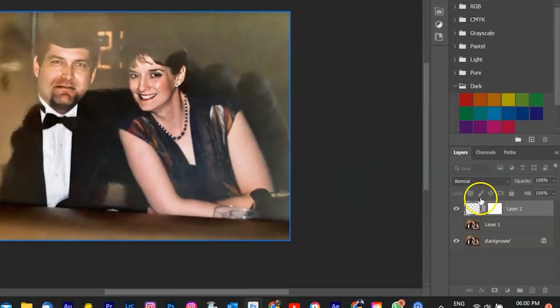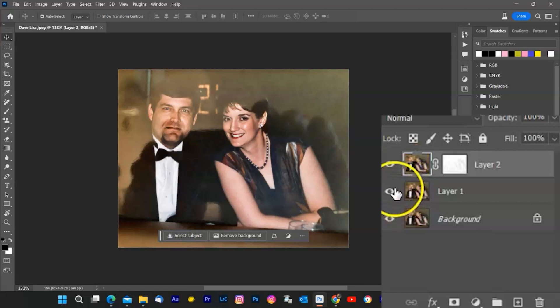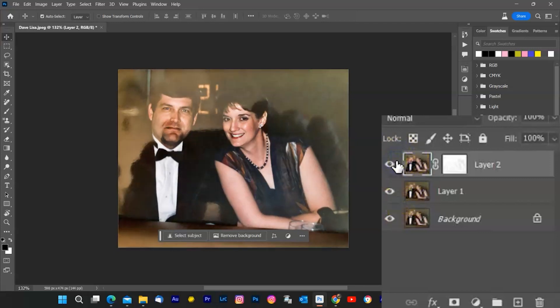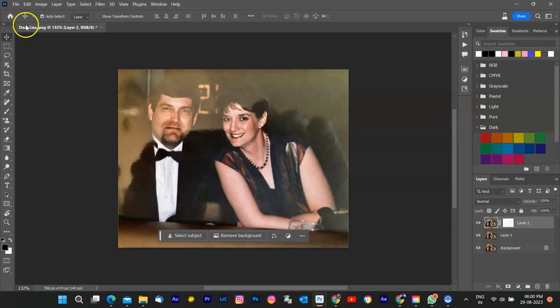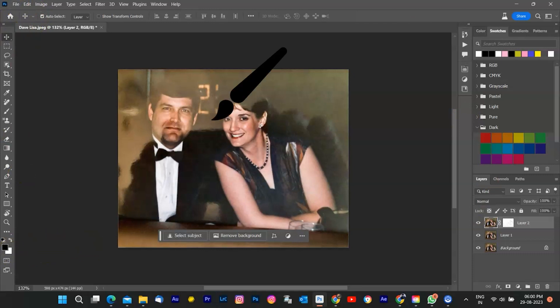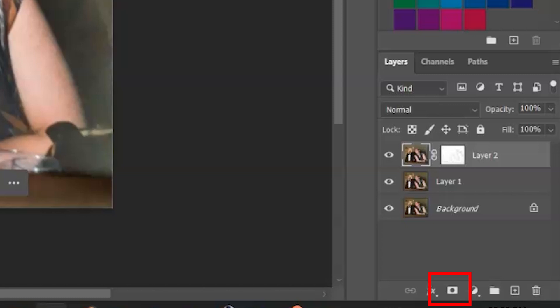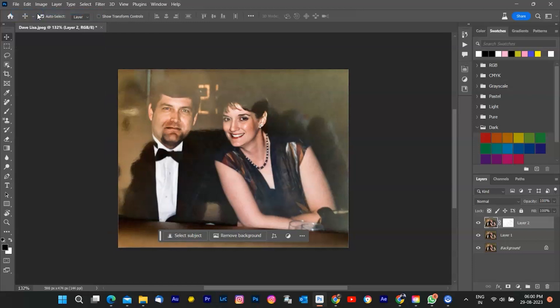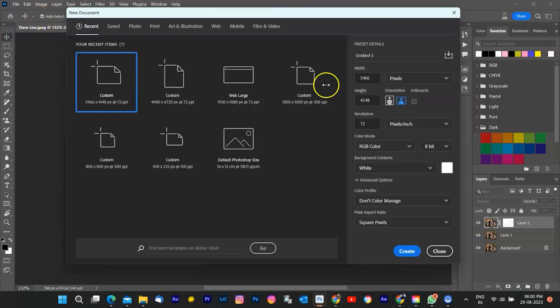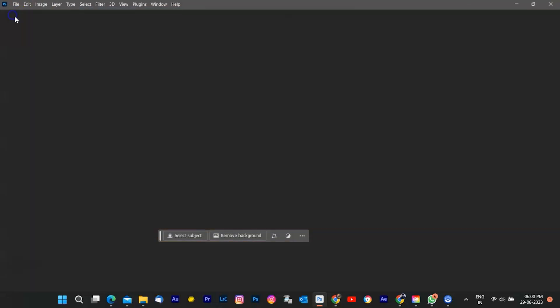Compare before and after. It's a good practice to toggle the visibility of the duplicated layer on and off to see the difference the restoration neural filter has made. Depending on the filter and your image, you might need to make further adjustments using standard Photoshop tools like brushes, masking, or adjustment layers. Save your work. If you're satisfied with the results, save your image. You can save it as a new file to keep both the original and the restored versions.